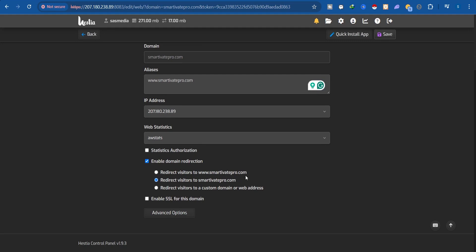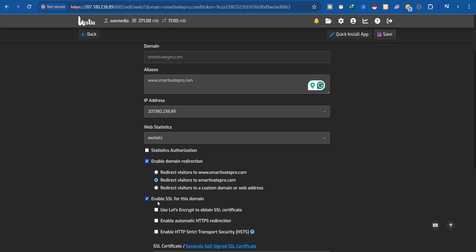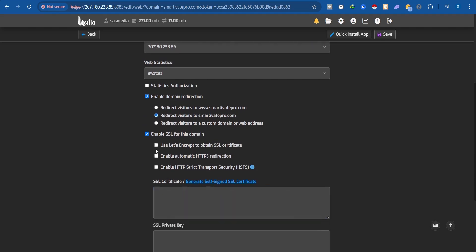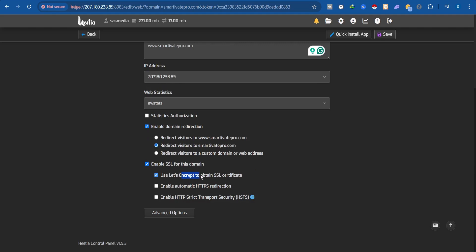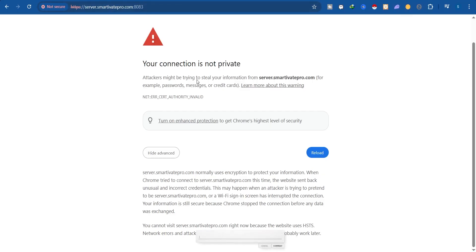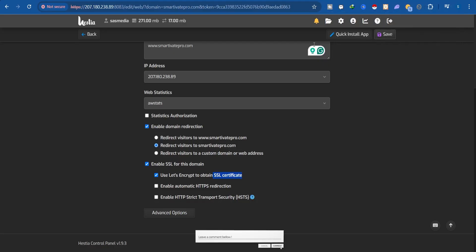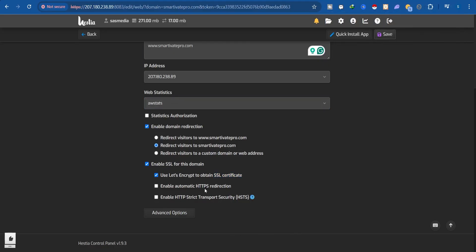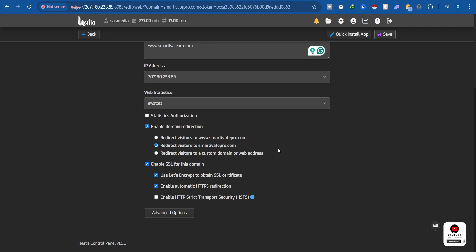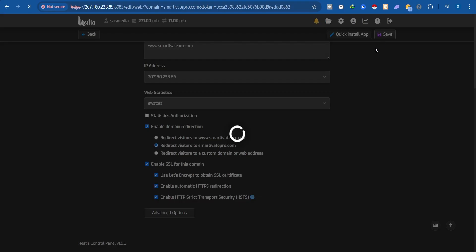Make sure you turn on 'Enable Domain Redirection' to redirect visitors to your www domain. Enable the SSL certificate, and when you do, check 'Use Let's Encrypt to obtain an SSL certificate' — this installs the SSL certificate on your domain. Without it, visitors will see an error, which is very bad. Also enable automatic HTTPS redirection so visitors are automatically redirected to the secured version of your domain. Click Save when done.